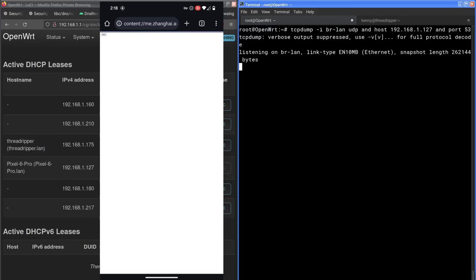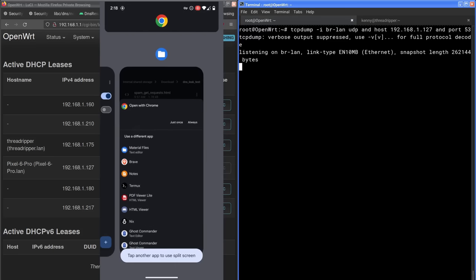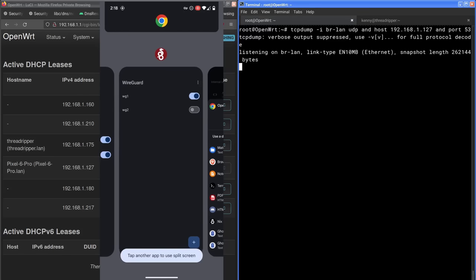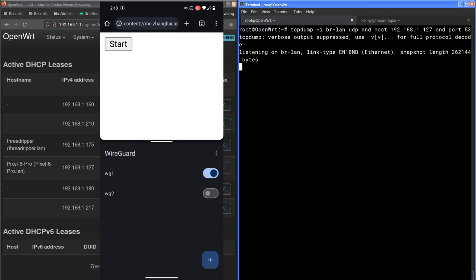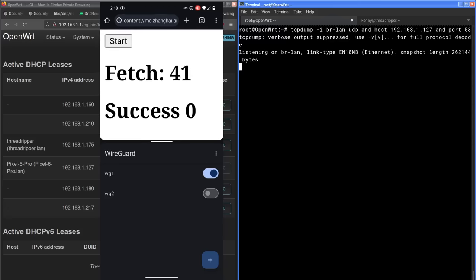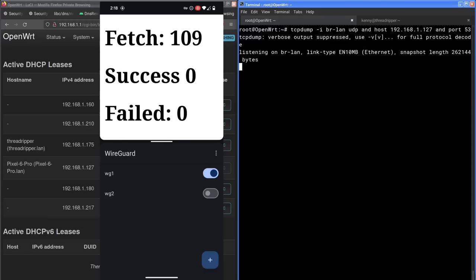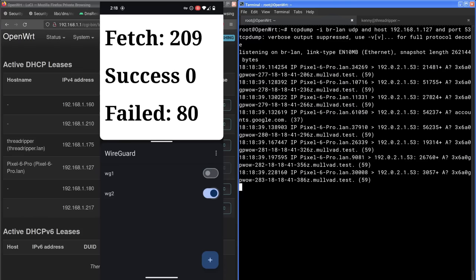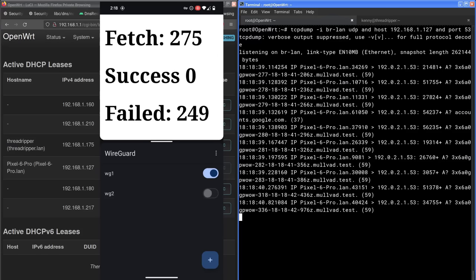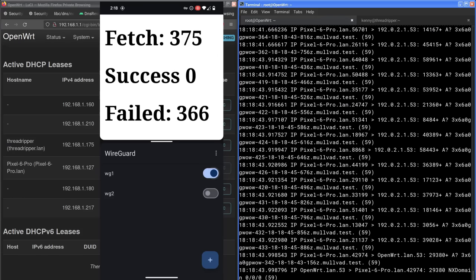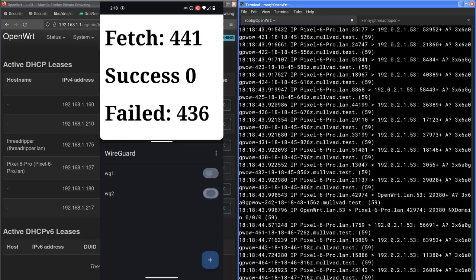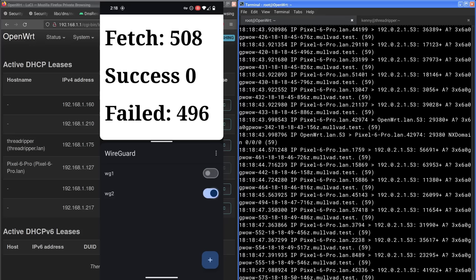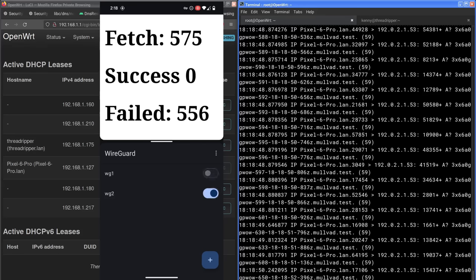And now we'll open up spamgetrequest.html with Chrome. And they tell you to do the split screen thing, but this script should be able to just run in the background with Chrome. So you don't necessarily have to do this if you don't want, but I will because it'll look good on video. So start that script. And then we should be able to just switch between these different configurations or turn them on or off.